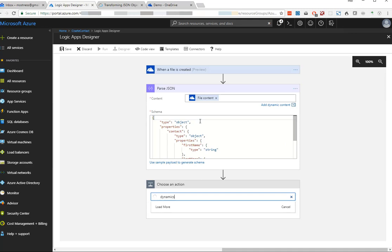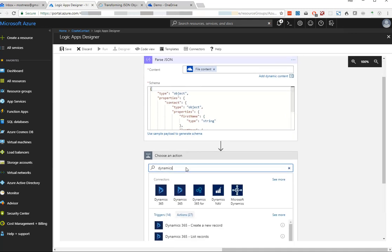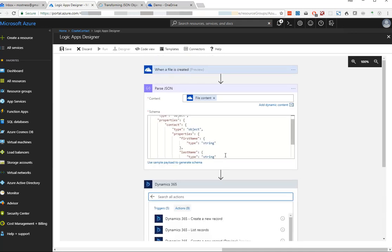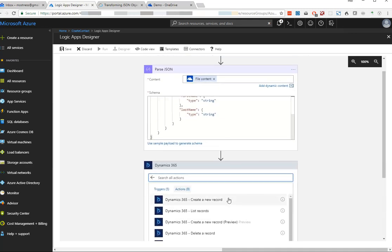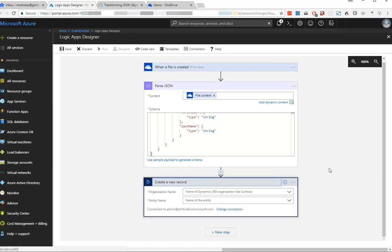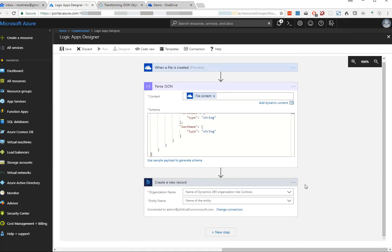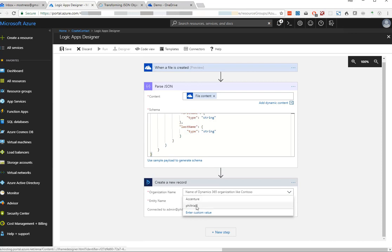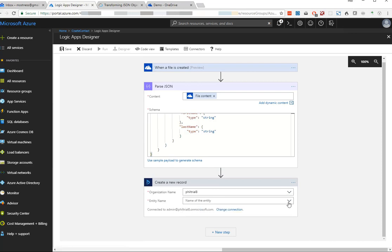Let's add another action for Dynamics to work on that data. We'll connect to our Dynamics 365 instance, and we're going to create a new record - a contact record. Let's choose our organization and our entity name.